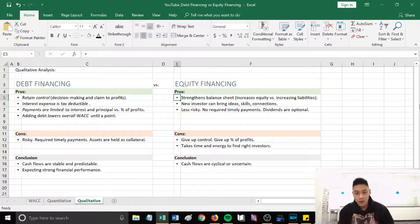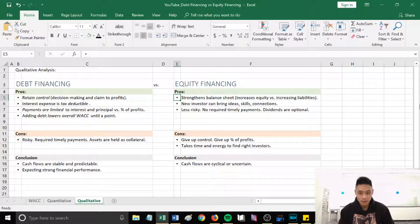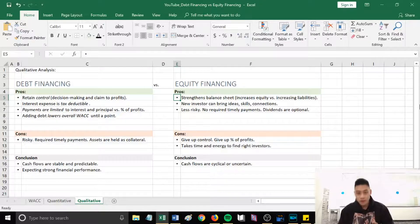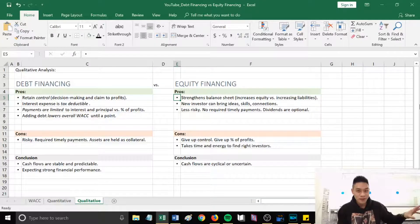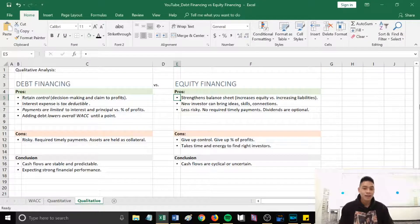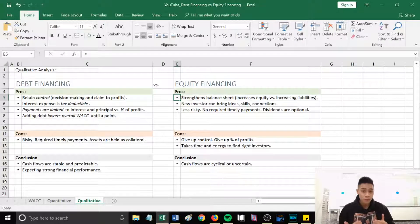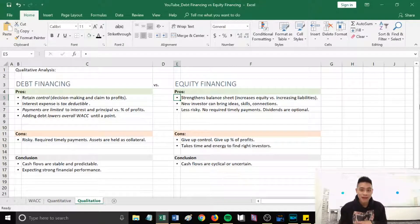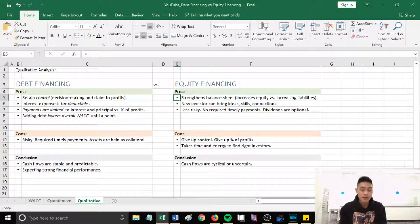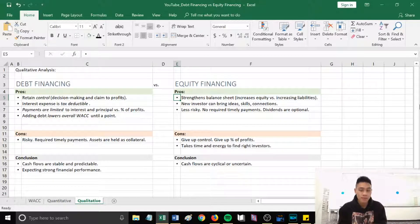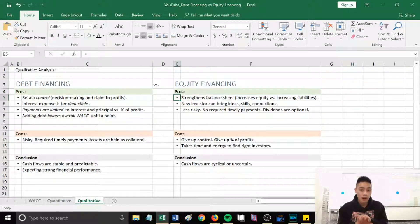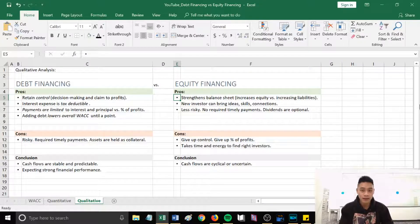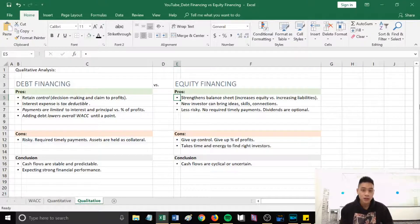The scenario when you want to use equity financing is when the cash flows are cyclical or uncertain. So if our financial performance in the foreseeable future is uncertain or has high risk, it's better to use equity financing. Because had we used debt financing, we might not have the cash flows within that period, enough cash to pay the principal and the interest payments on that loan on time, and that could result in harmful consequences like having our assets seized or additional fees and penalties.